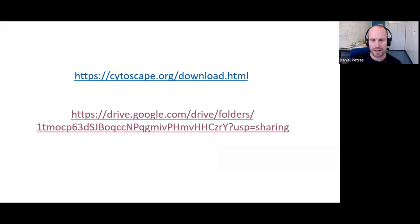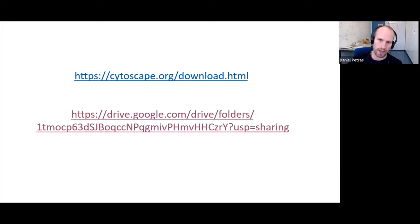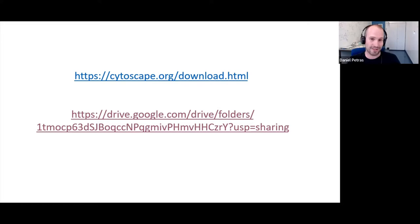In the email I sent to all of you yesterday, I gave you two links: one for the download of Cytoscape — again it's free, it's open source, you can just download it and install it — and I also shared a Google Drive folder with a couple of files we need for today's exercise. Most of today's class is hands-on, so if you haven't downloaded Cytoscape yet, type in the link quickly and download it now so you can follow along.